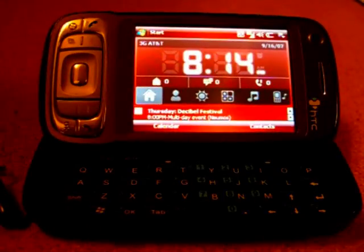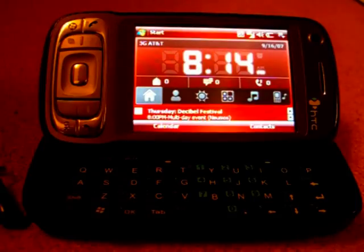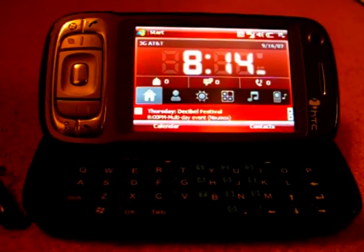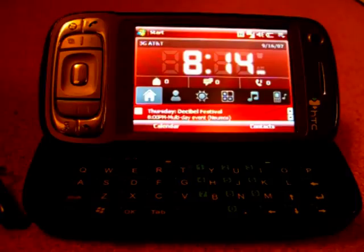Good evening. I got a request from a fellow YouTube user to show what the HTML email would look like on the HTC Kaiser or the Titan 2, which is right in front of you.